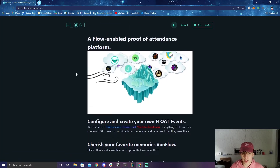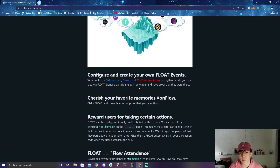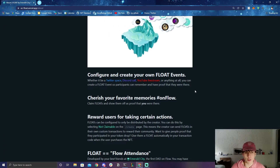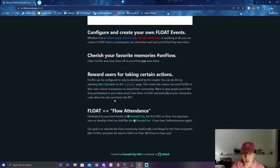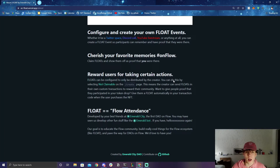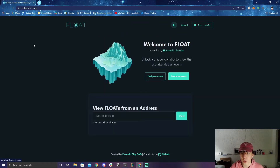Let's walk through what FLOAT is. You can configure and create your own FLOAT events — whether it's a Twitter Space, Discord call, YouTube livestream, or anything at all — so participants can remember and have proof that they were there. You can claim FLOATs and show them off as proof. FLOATs can also be configured to only be distributed by the creator by selecting 'not claimable.' The name FLOAT comes from 'Flow Attendance,' and it's developed by your friends at Emerald City.